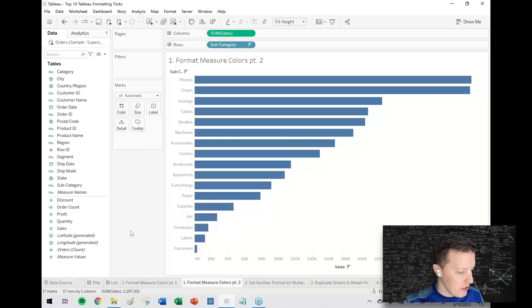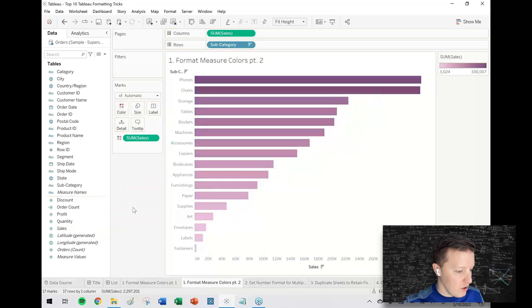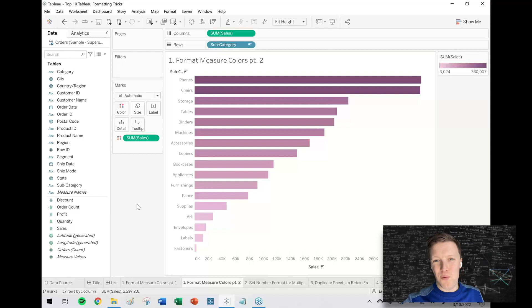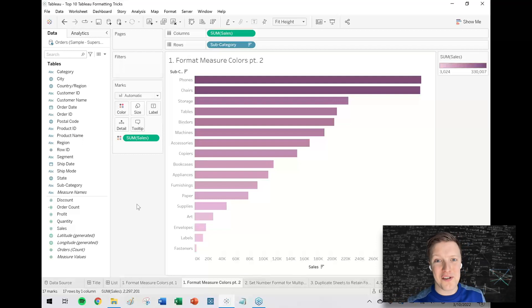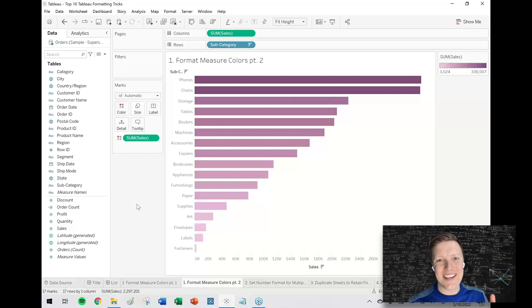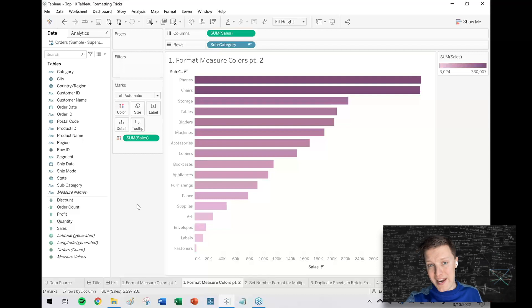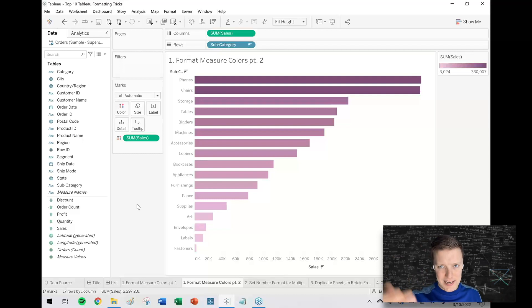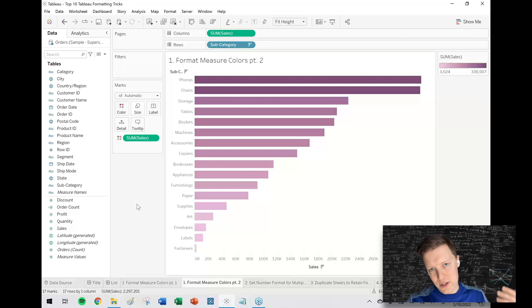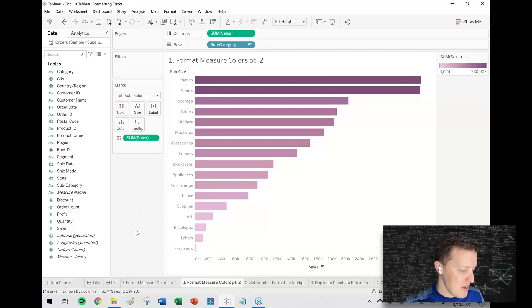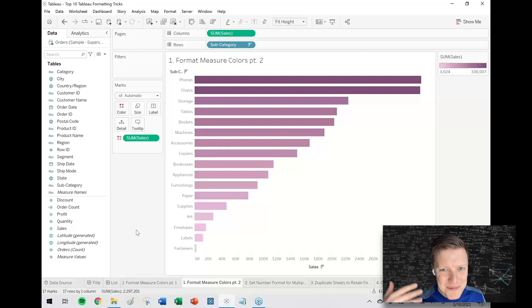Now anytime that I use sales going forward on color, it's going to default to that purple color scheme. It won't change it if you already used it somewhere else. That may be a blessing or a curse—maybe that's nice, you don't want it editing things, or maybe that's annoying. If there were some places I'd used sales already, I would have to take sales off and put it on again. But then when I put it on again, the new default would be this purple scheme. So hopefully that saves you some time if you're reusing the same measures over and over again and you just want the color scheme to stay with the measure.